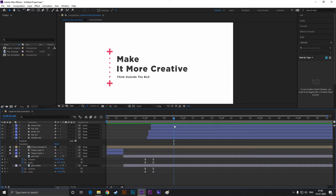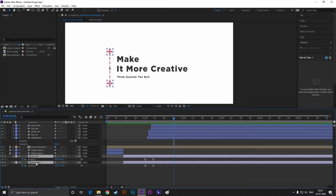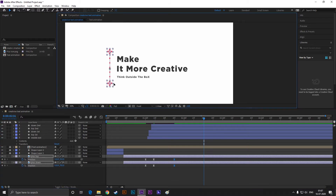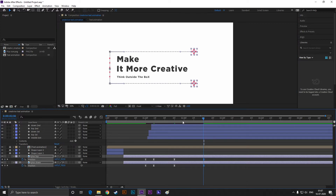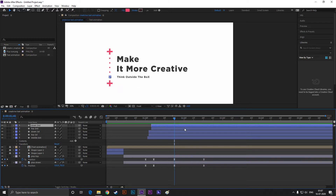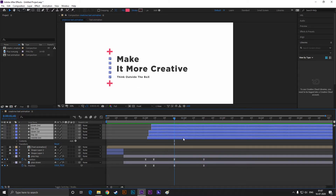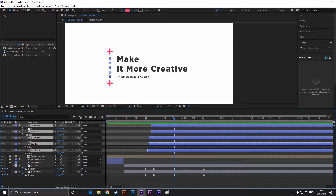Now go to almost 2 seconds and add a keyframe on the position of these two layers. Then go forward to 30 frames and drag these icons just like this. Now we need to move these shapes as well. Select all the layers and press P to bring down the position property. Take a look at how I am adding keyframes for the position of these layers — we are going to move these shapes in a cool way.